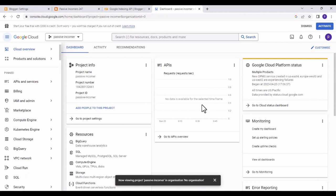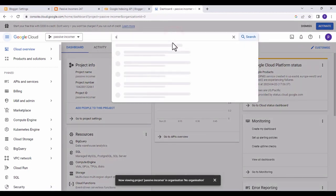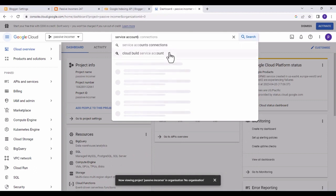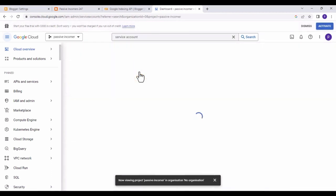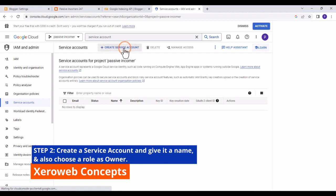The next step is to create a service account. Click on the search bar and search for 'service account,' then click on the first result — 'Service Accounts' — and click on 'Create Service Account.'